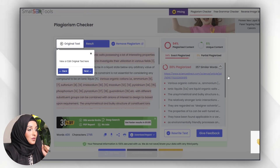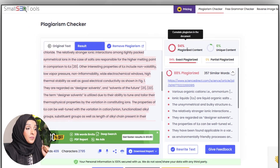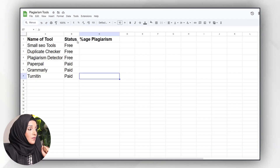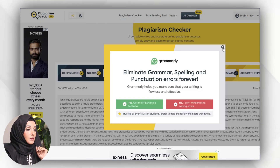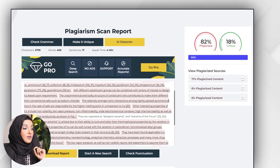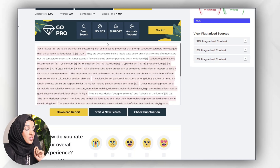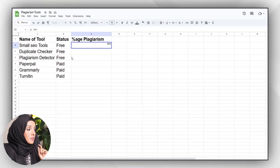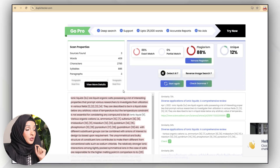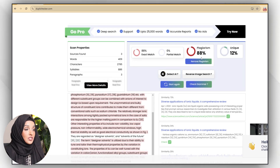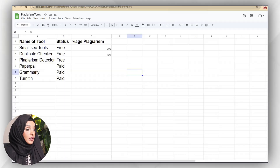Now it's time to see the results. The Small SEO Tool report says our document has 94% plagiarized content. The Plagiarism Detector says our document has 82% plagiarism and 18% is unique, and it also highlights the areas which have plagiarism. The Duplicate Checker report shows that our content contains 88% plagiarism and 12% is unique, again highlighting the plagiarized areas.